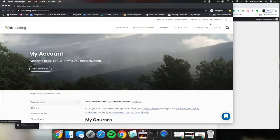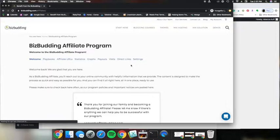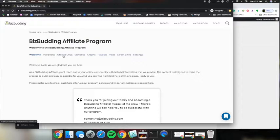On the left hand side you'll see a menu and you want to click on Biz Budding affiliate program. Once you're in the affiliate program dashboard here you want to click on Playbooks.